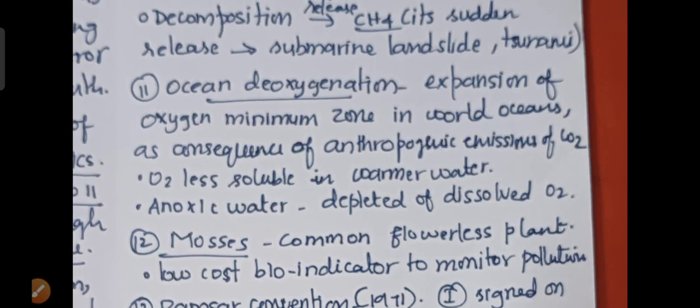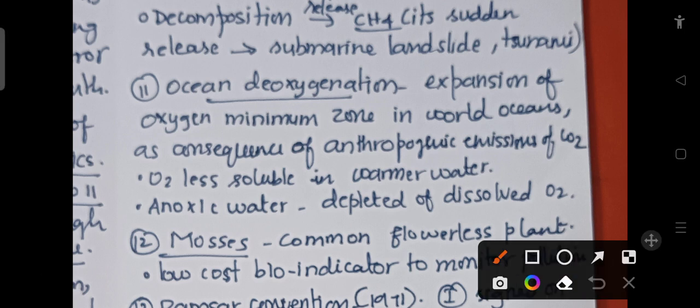Let us continue with the current affairs quiz. We are doing the August month MCQs, specifically the environment part. The relevant fact is about ocean deoxygenation.